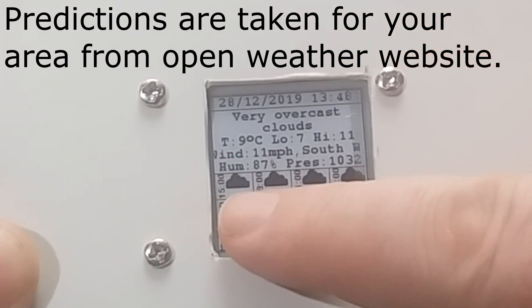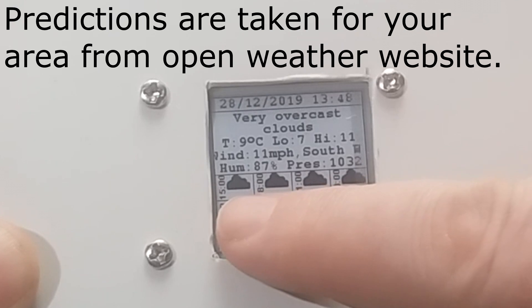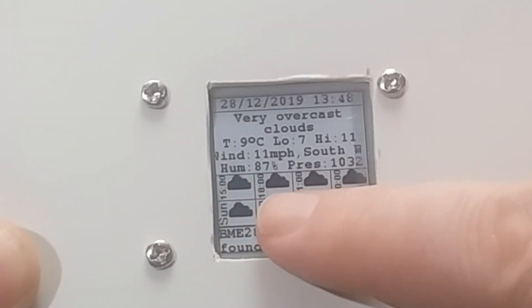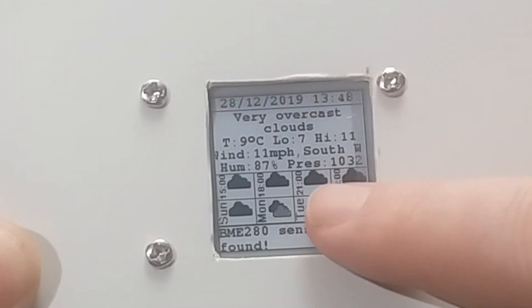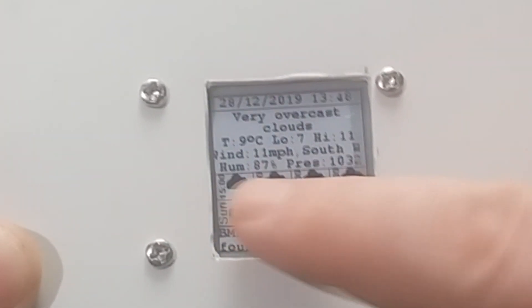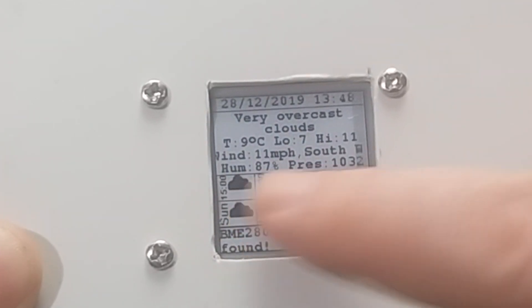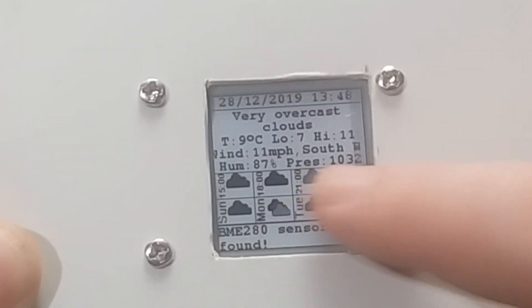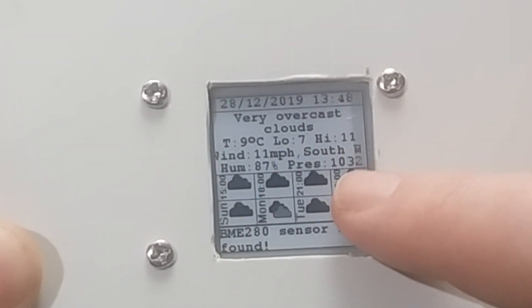And you've got the next, well that's the next 3 o'clock one from there, then 6 o'clock, 9 o'clock and midnight. So you've got in 3 hour slots the upcoming next 12 hours or so forecast there.